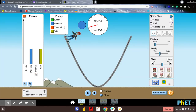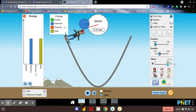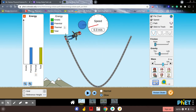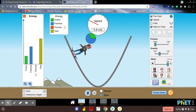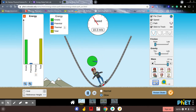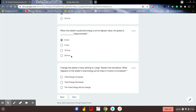We're going to change the skater's mass. Right now they're at 60 kilograms — we're going to make them 100 kilograms and see what happens. Watch what happens to the total energy. Because they have more mass, they have more total energy. If I let them go, we still see a top speed of around 10 meters per second, but when we changed the mass, the total energy increased.